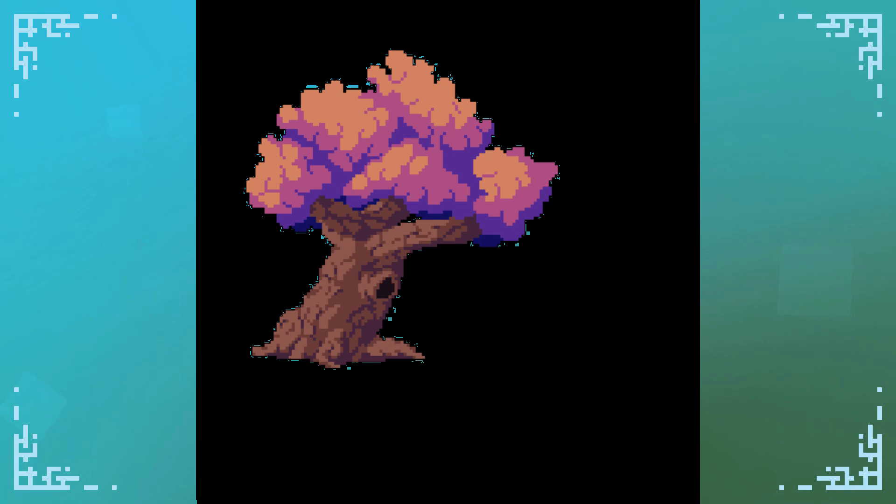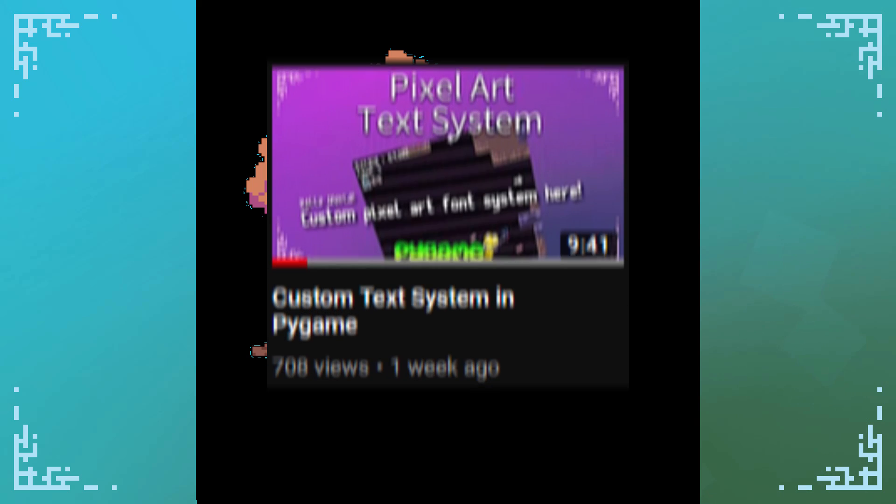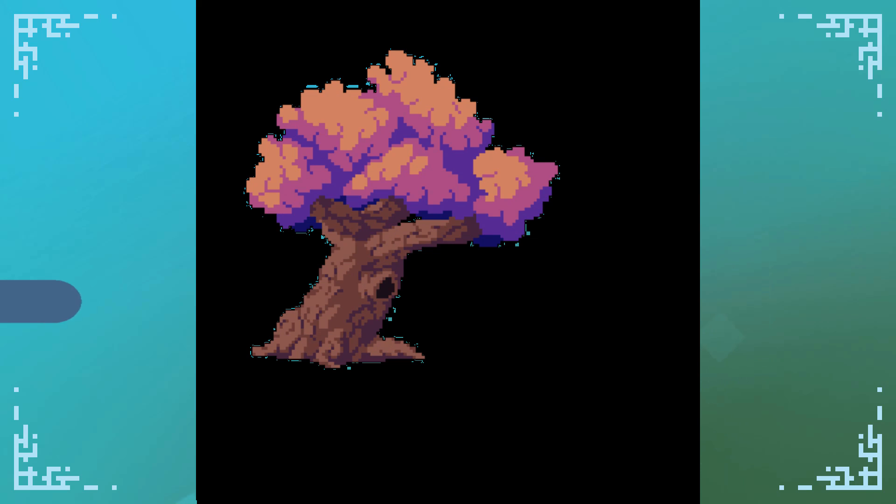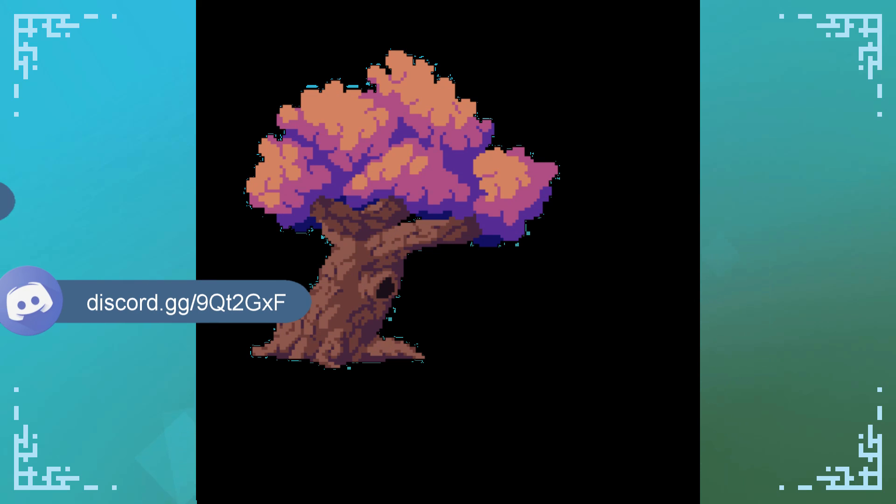And then there's my text system, which I use palette swaps on the text image that I load, and I can just change the color of my text that way. It's got all sorts of uses. And if you saw my last tutorial video on text systems, this is very useful there. Anyways, that's pretty much it for this video.